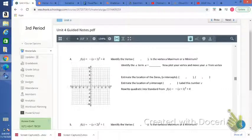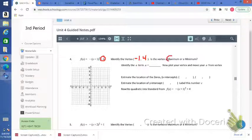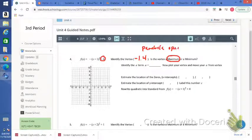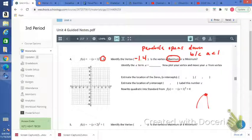Number 4 — identify the vertex. The x-coordinate is the opposite of what you see there, so it's going to be negative 1. The y-coordinate is exactly what you see there: 4. Is the vertex a maximum or a minimum? In this case we have a maximum — the parabola opens down because a is negative. So the vertex is a maximum point, and the maximum value would be 4. Your a is going to be negative 1.